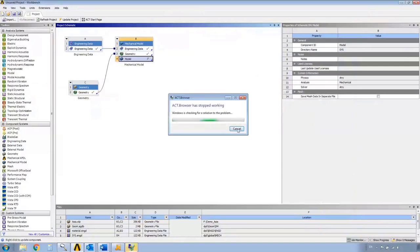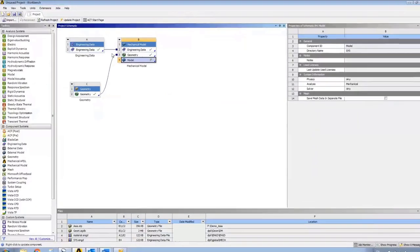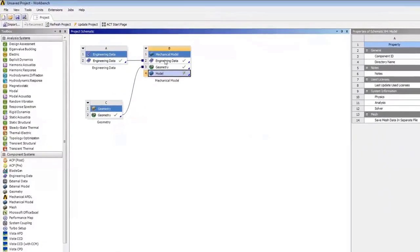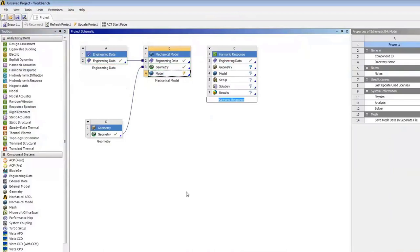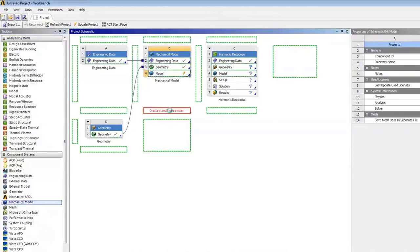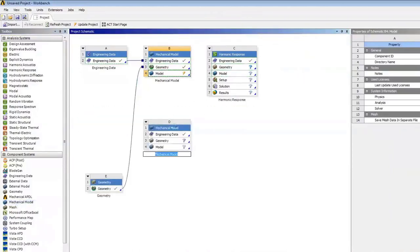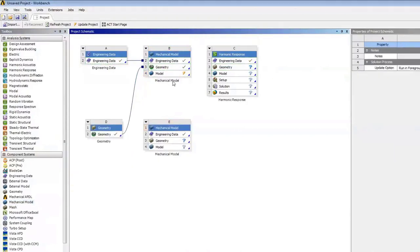I just have the materials, geometry, and a mechanical model created. I'll now grab a harmonic response and place it here — I can bring this model in, do a harmonic response, and bring it back into SHERLOCK. Most people want to grab a mechanical model and combine it. I'll call this one the 'SHERLOCK model' and the other one the 'case model'.